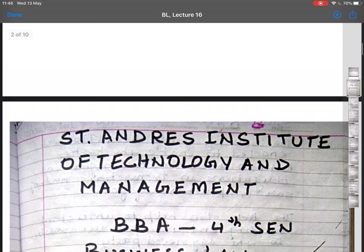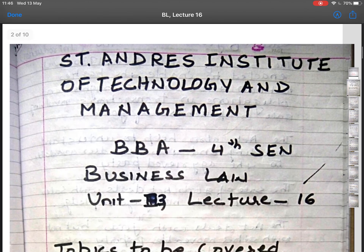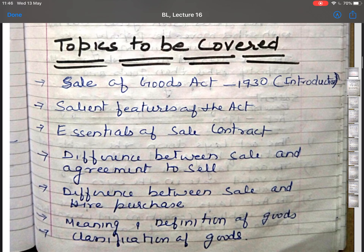The topics I am going to cover in this lecture are: Sale of Goods Act 1930 introduction, Salient Features of the Act, Essentials of Sale of Contract, Difference between Sale and Agreement to Sell, Difference between Sale and Hire Purchase, Meaning and Definition of Goods, and Classification of Goods.